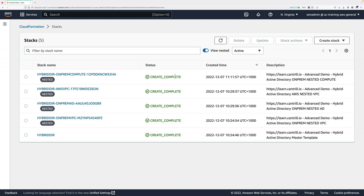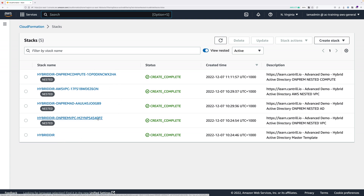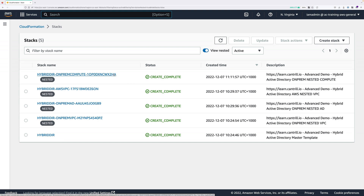Welcome back. If everything's worked as expected, you should see five create-complete stacks within the CloudFormation console. You should have your parent stack and then a total of four nested stacks: one for the on-premises VPC, one for the AWS VPC, one for the on-premises self-managed Active Directory, and one for the on-premises compute.